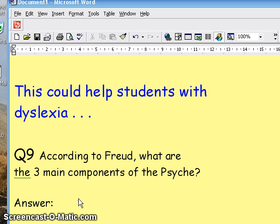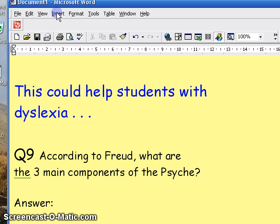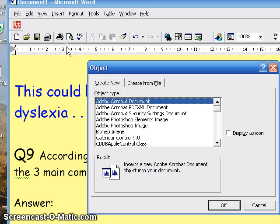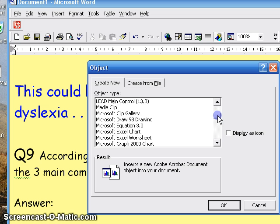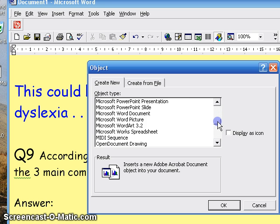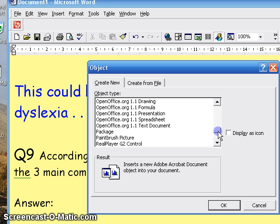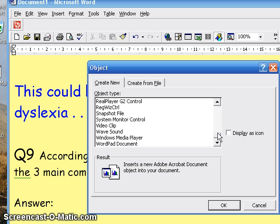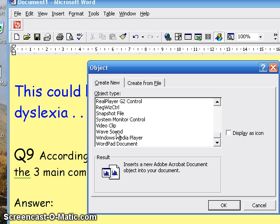I'm going to put my answer here, so we're going to Insert, looking for Object, and then scroll down until we find Wave Sound, which will record our dictation. There it is — Wave Sound.